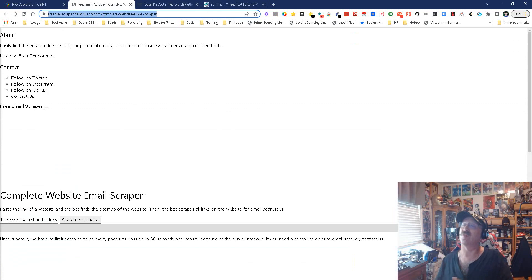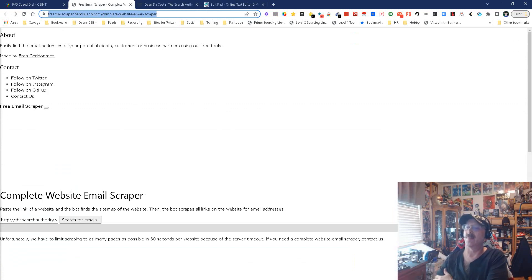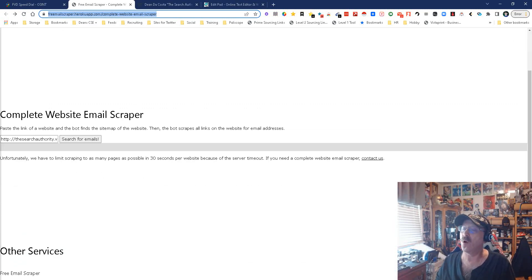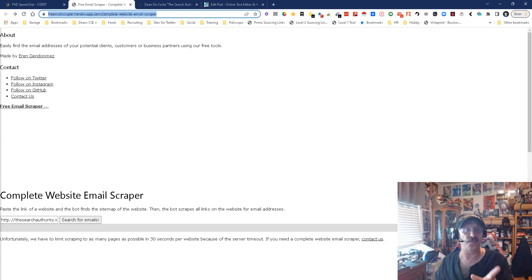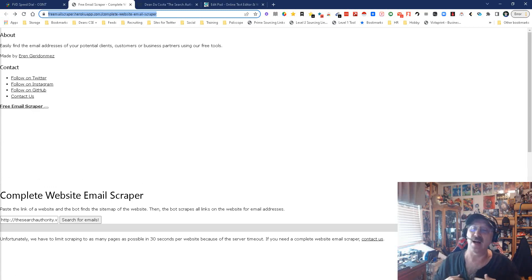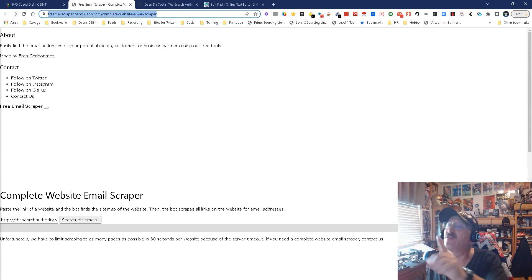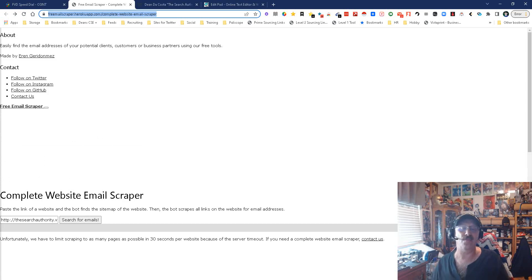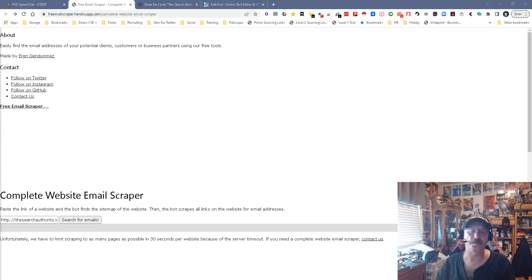I was just on Facebook, I believe. Somebody was just asking for something like this. Well, here you go. And it works. I like things that work, and it's free, and I love things that are free. So long story short, this is Dean DeCosta's Search Story. This was the complete website email scraper. May the source be with you.